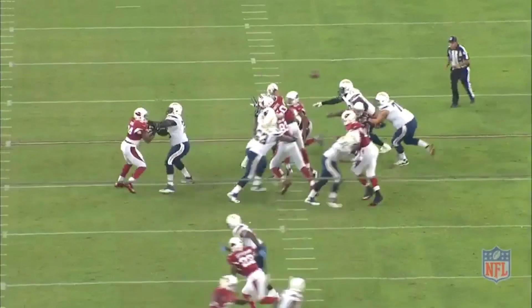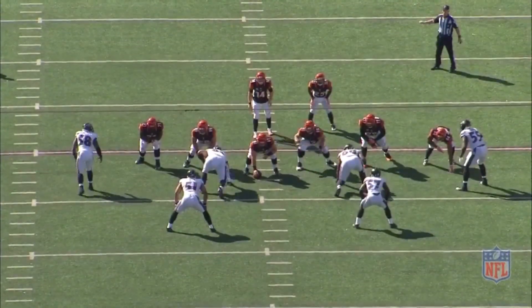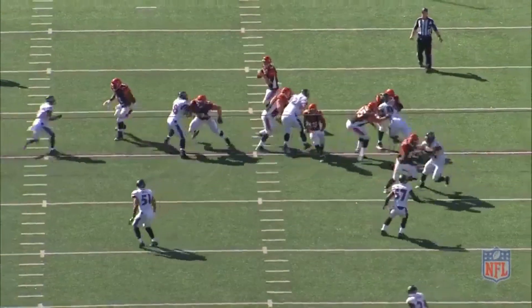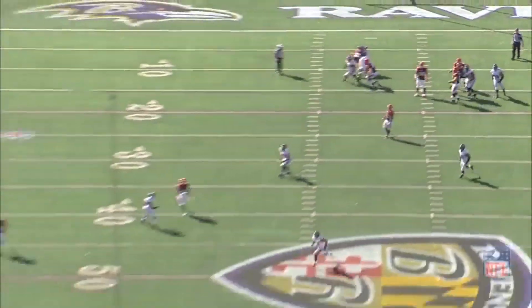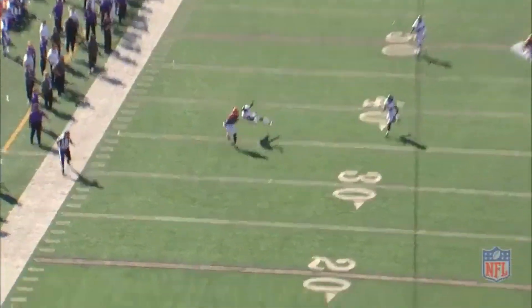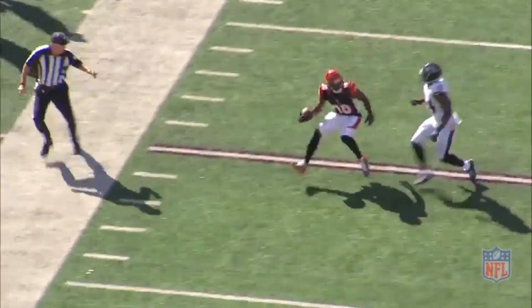A quarterback's average depth of target, or ADOT, is pretty much exactly what it sounds like. It calculates the distance of a targeted pass that goes beyond the line of scrimmage, but does not include the yards gained after the catch.